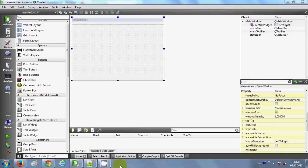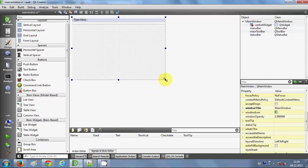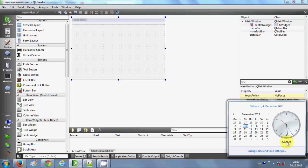Hello guys, welcome once again. In this video I will show you how to use date and time with your Qt C++ GUI application. I'm going to make a digital clock which will run as a simple digital clock runs, showing the current date and time. This digital clock will show second changes, so I'm going to make something like this.